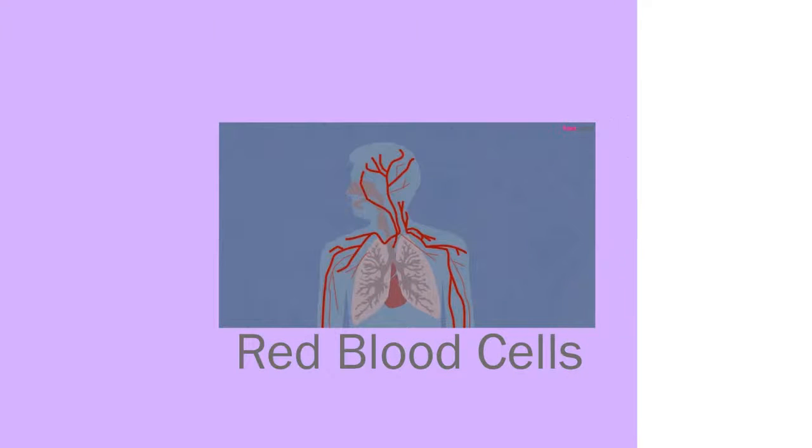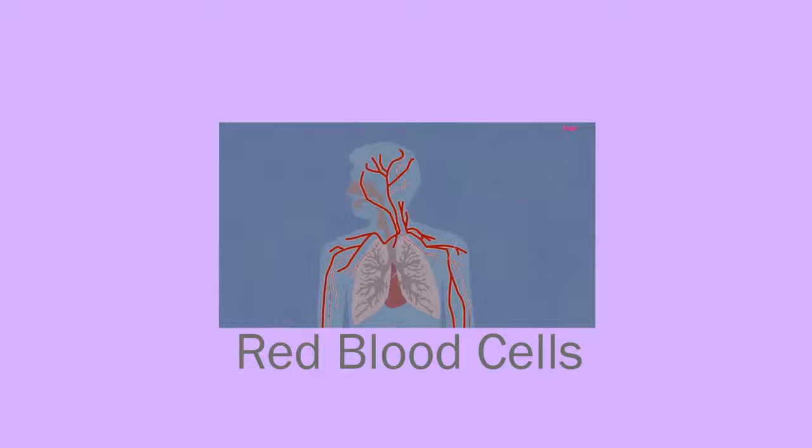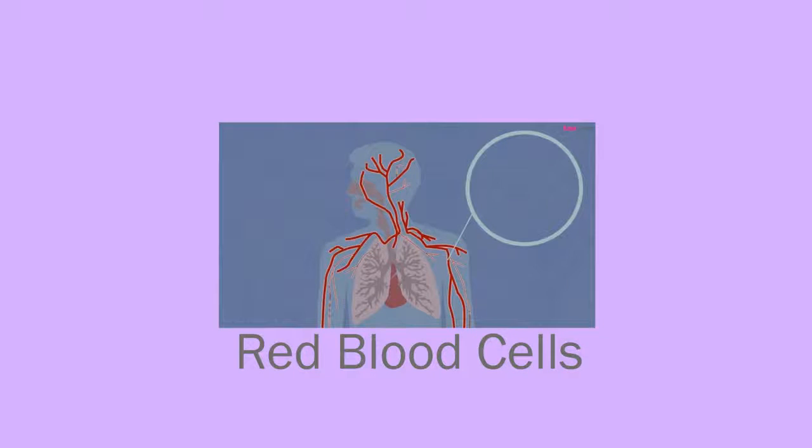Watch our video on red blood cells to learn more about these important biconcave discs.